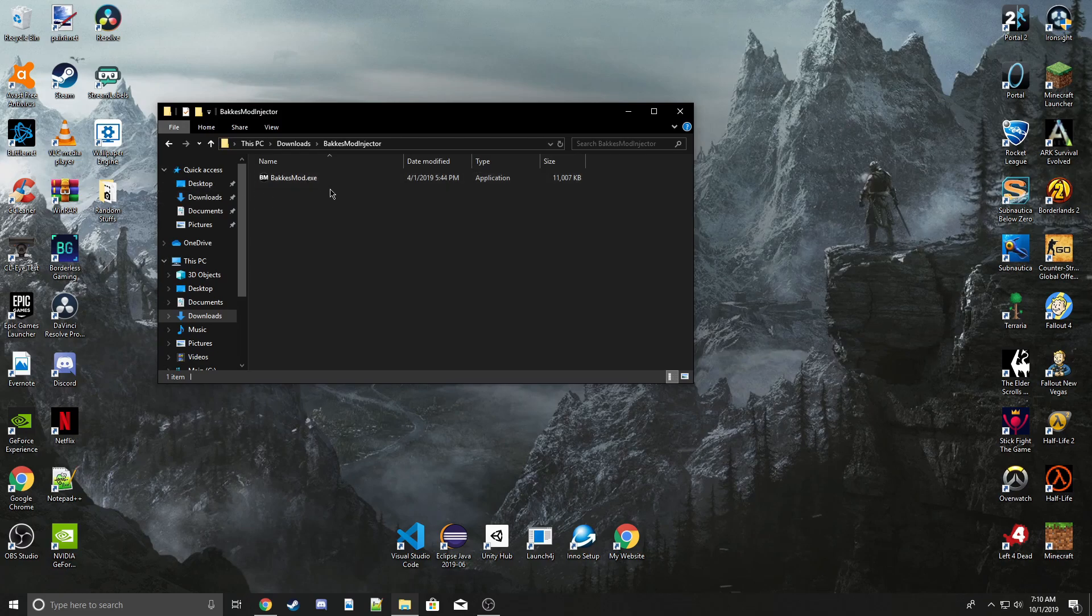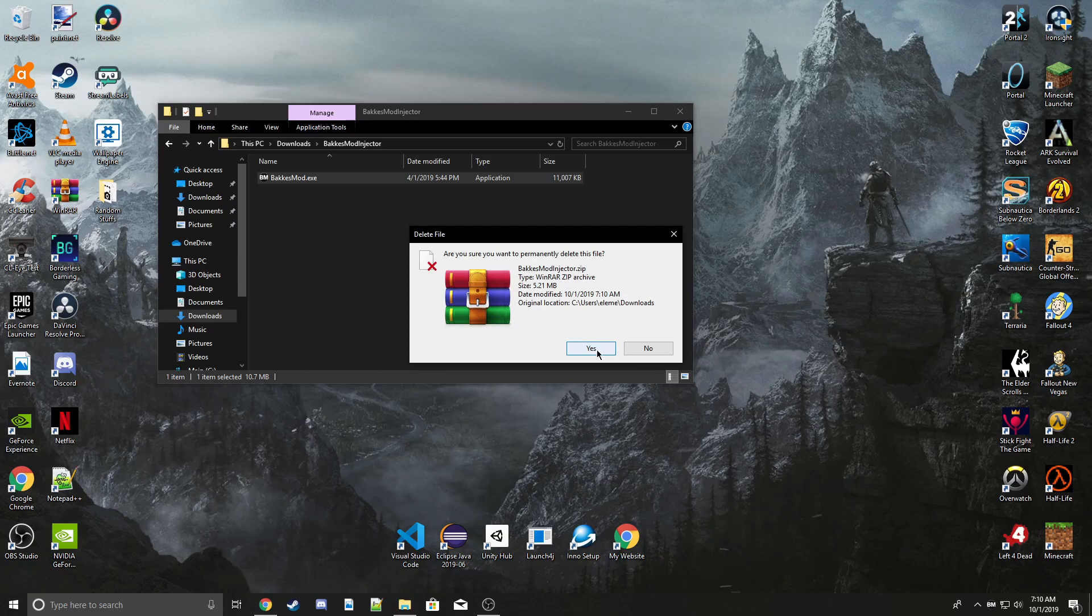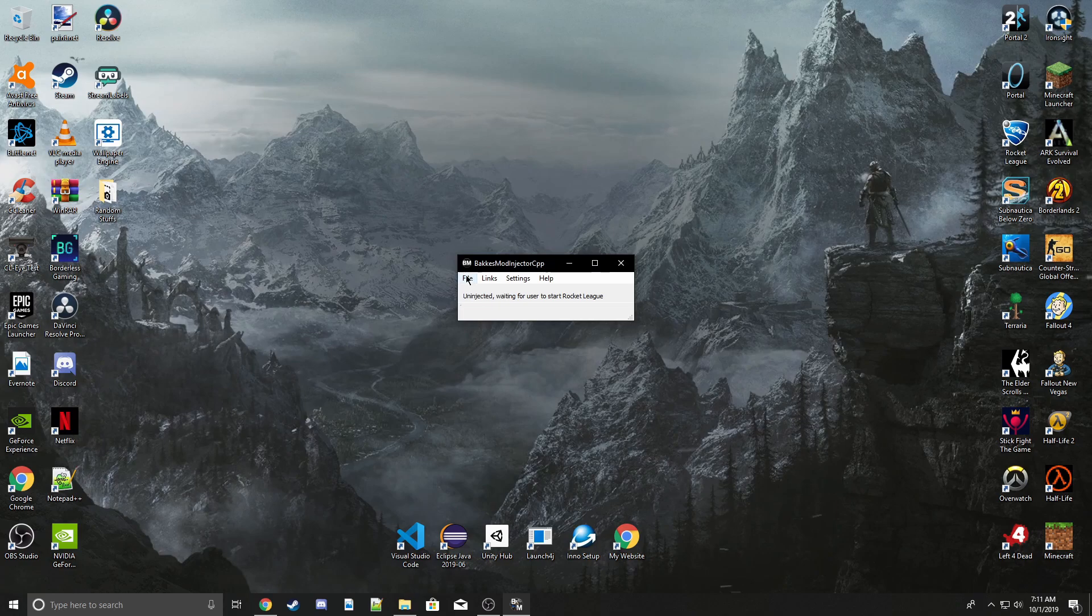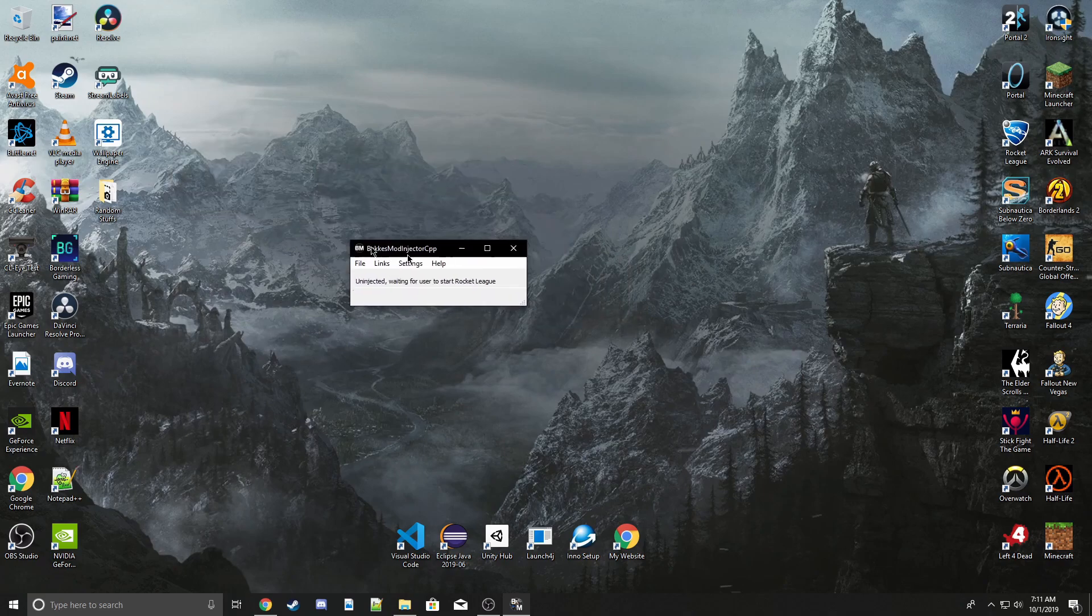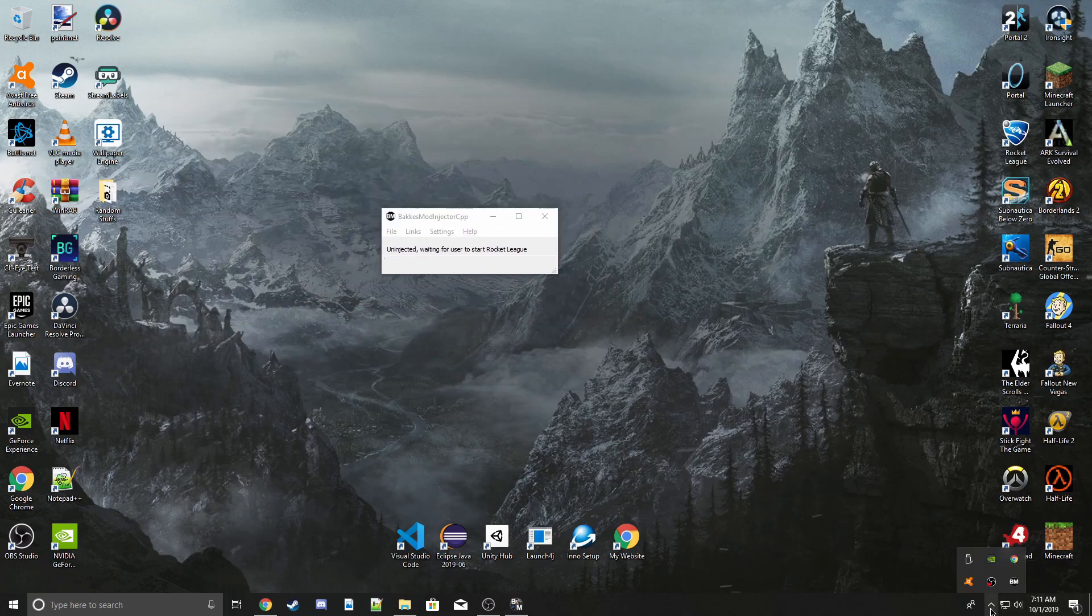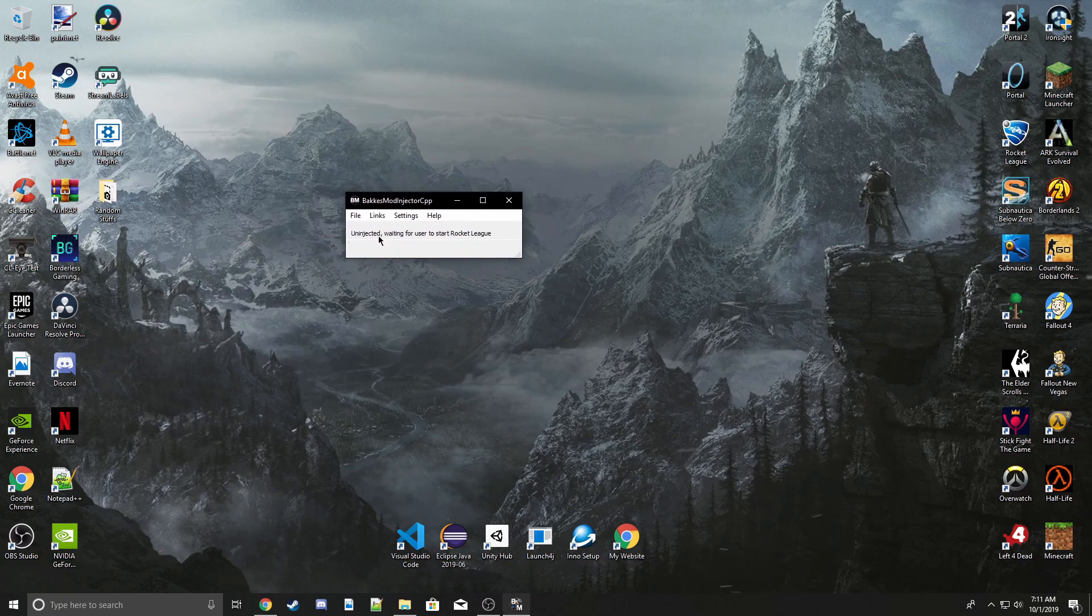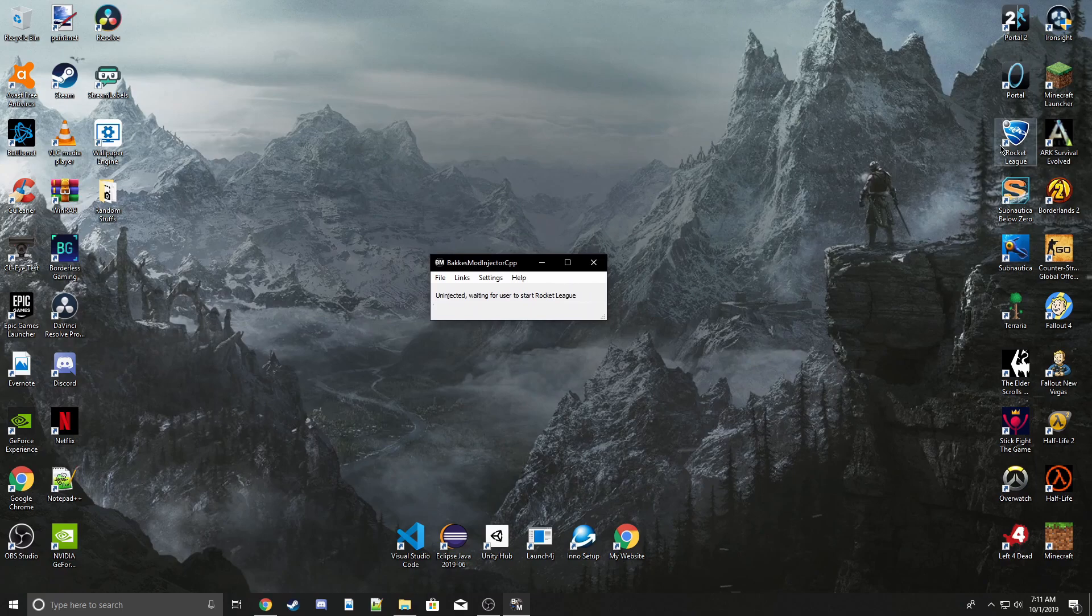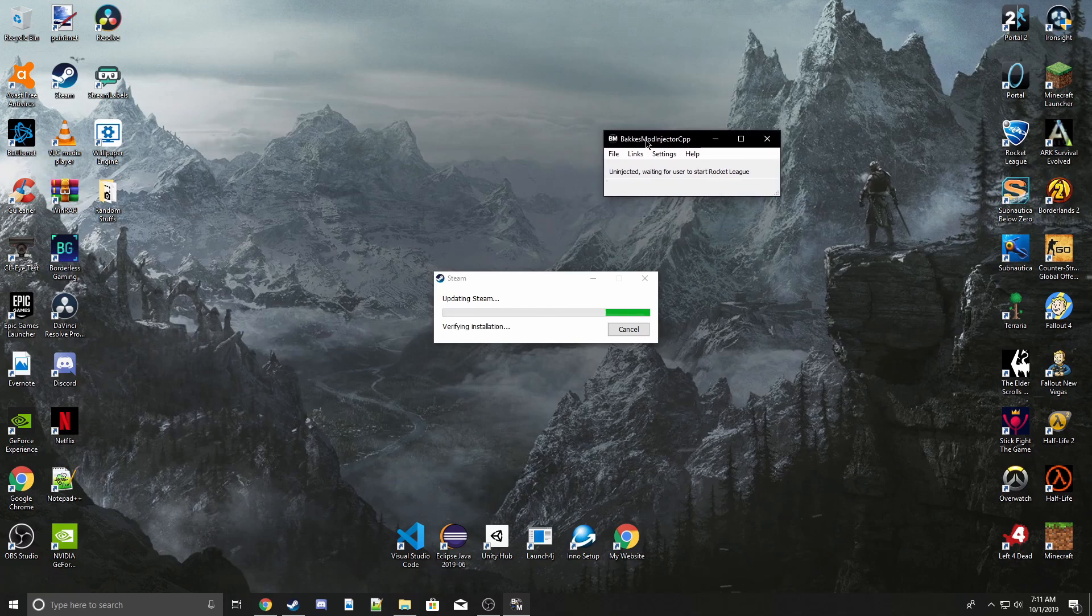All you have to do is open this file right here. Once you open it, it'll come down here in your tray menu and it'll say 'uninjected, waiting for user to start Rocket League.' So you can have that open, then open up Rocket League, and it'll inject itself into Rocket League.